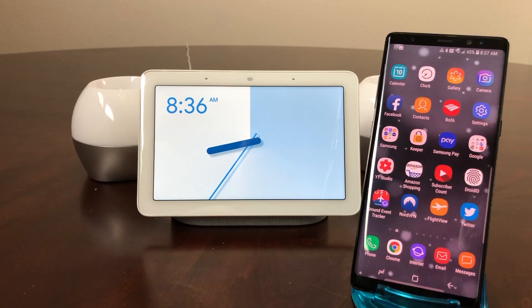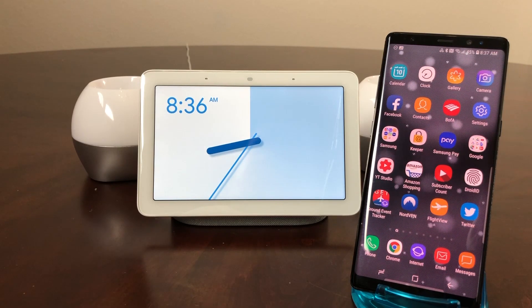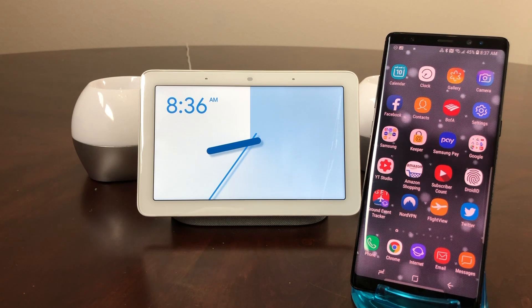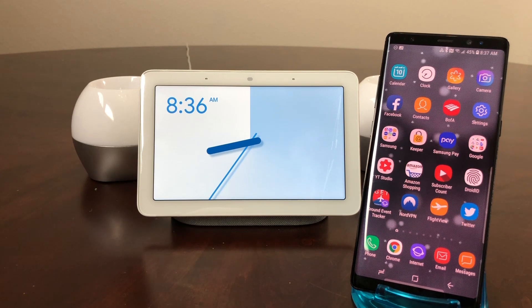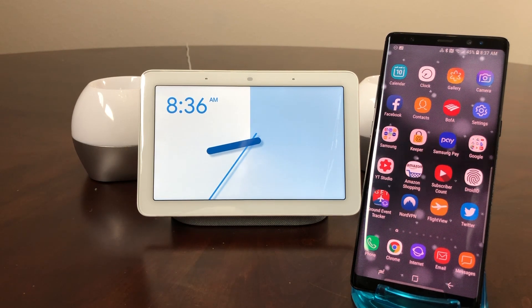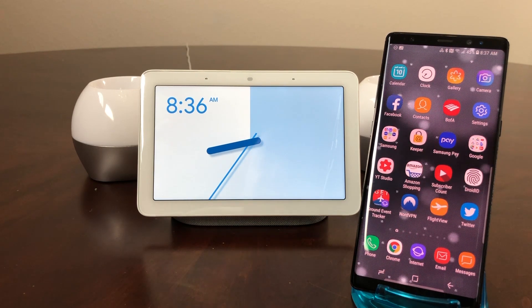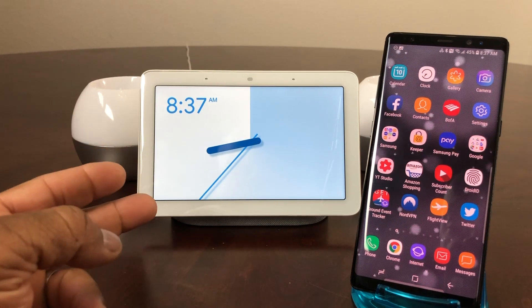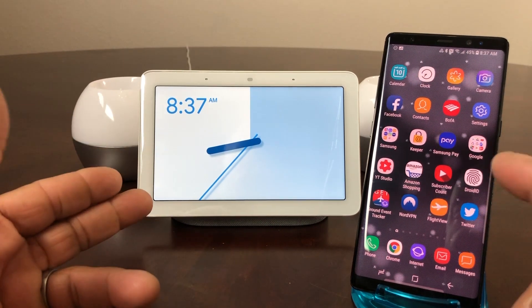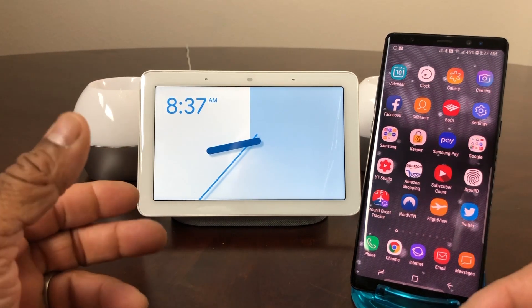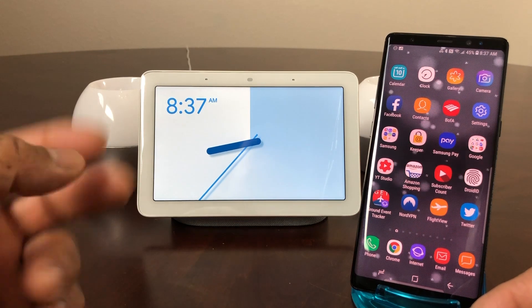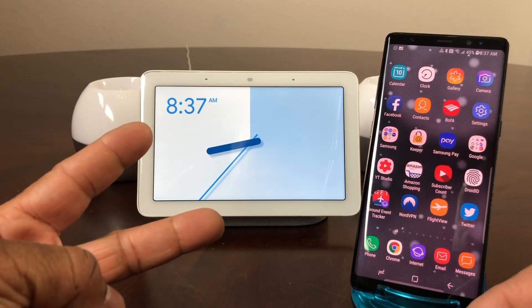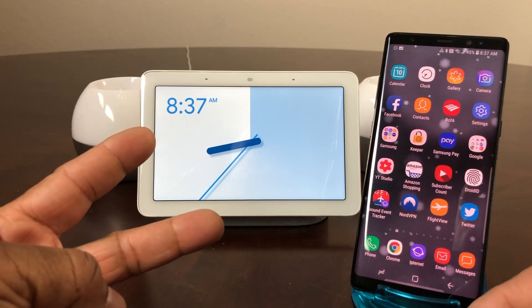Hey everybody, this is Mel Bloom with TechReady 24-7. In today's video we want to show you how to change the voice on your Google Home Hub. As you can see, we have our Google Home Hub here and our Galaxy Note 8. There are two different techniques to change the voice on your Google Home Hub.